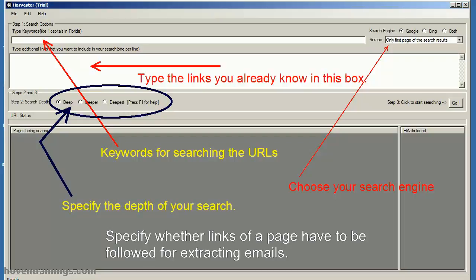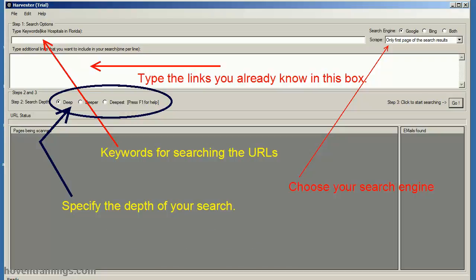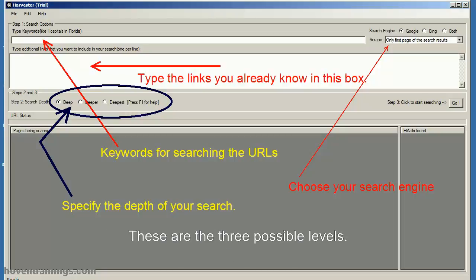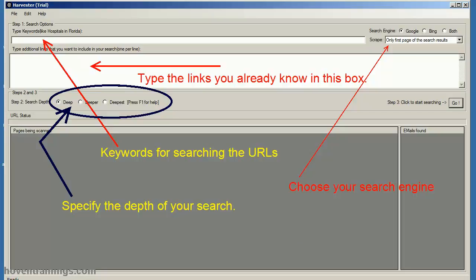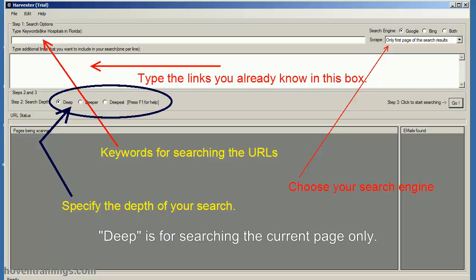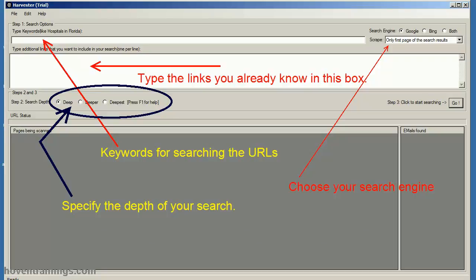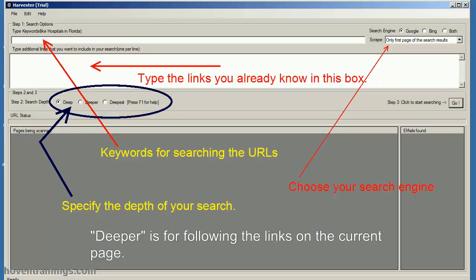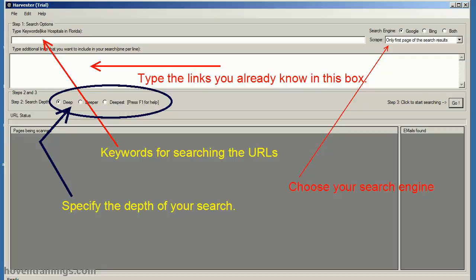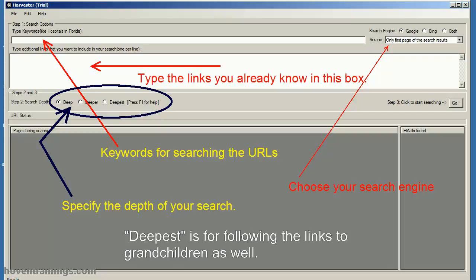Specify whether links of a page have to be followed for extracting emails. These are the three possible levels: Deep is for searching the current page only. Deeper is for following the links on the current page. Deepest is for following the links to grandchildren as well.